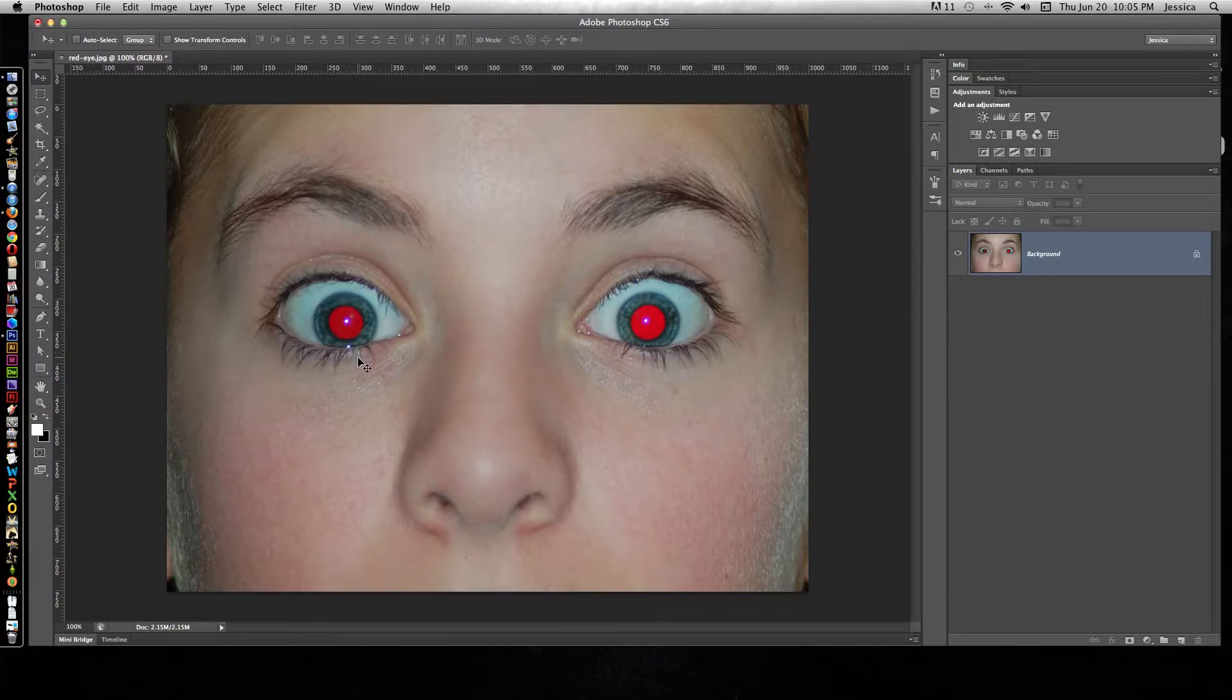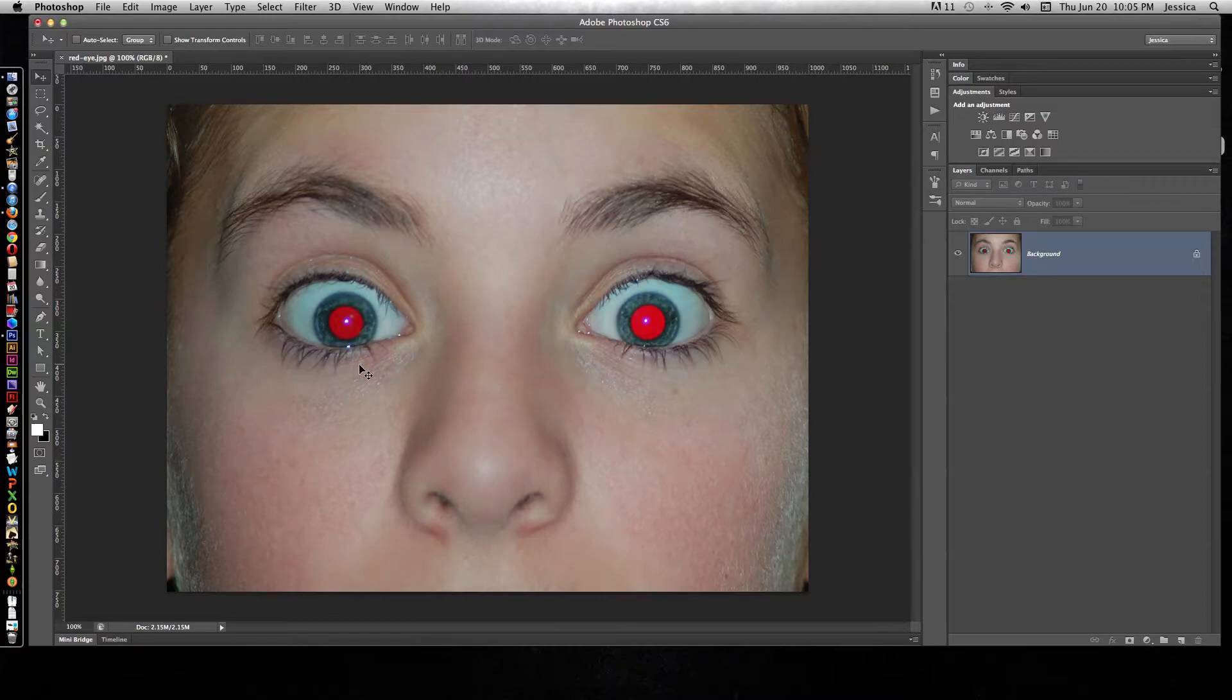This is important because even though we can assume that people don't want to keep the red eye in the photo, you never know.